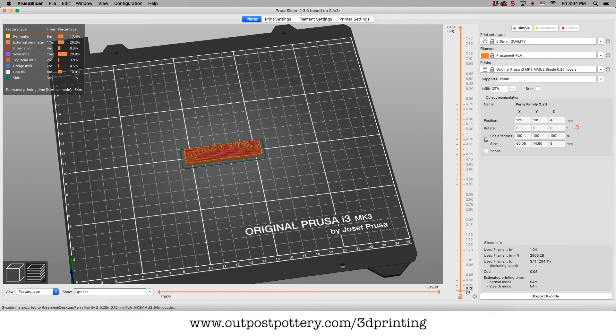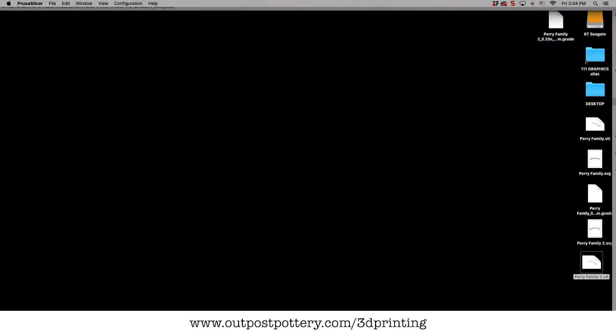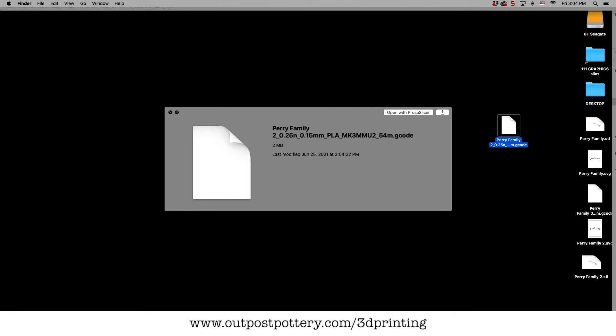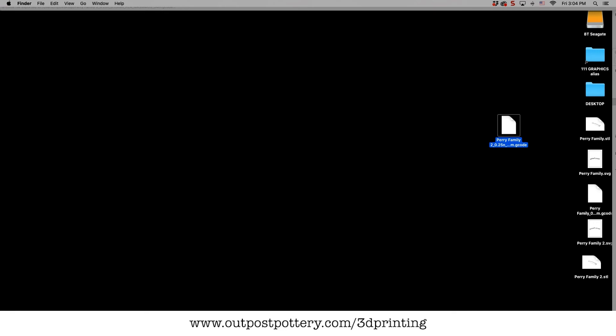what the 3D printer reads to tell it what to do. So there is my G-code. Press open. Nothing happens there because it's just a bunch of digital commands for the 3D printer.